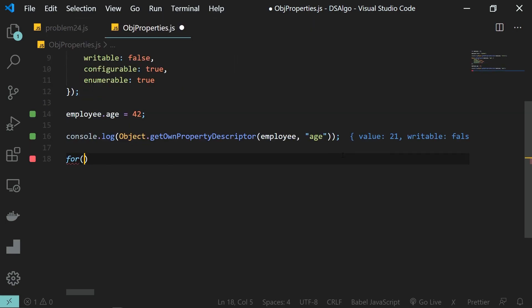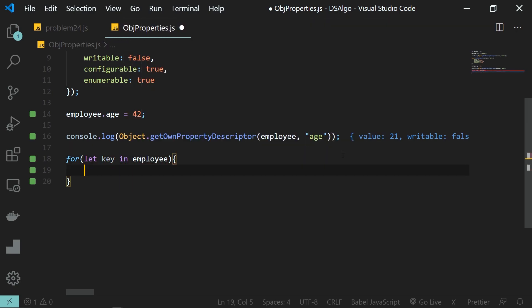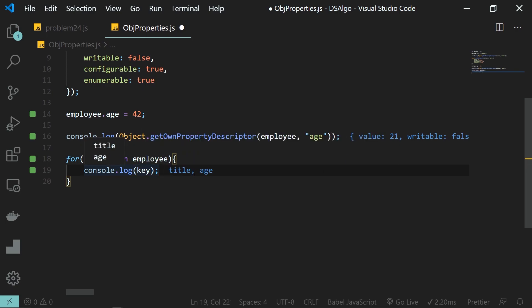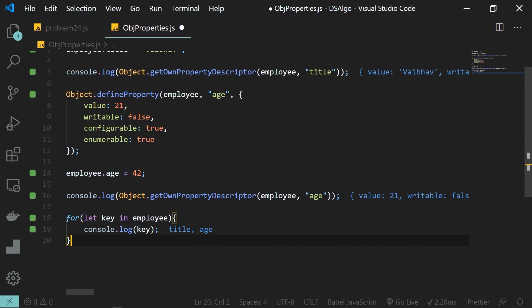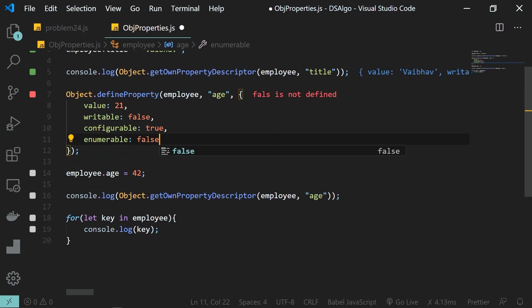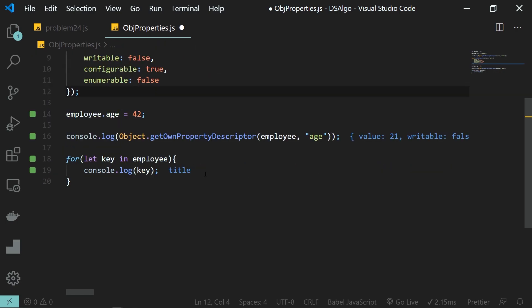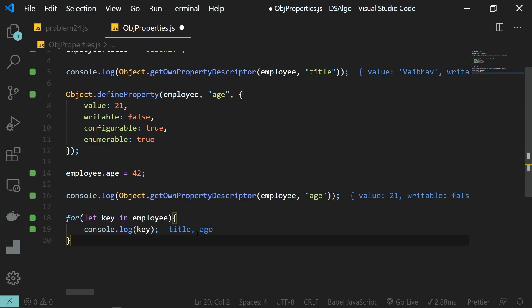Now let's come to the enumerable flag. I'll loop through all the keys in my object using a for...in loop and console.log each key — you can see we have 'title' and 'age'. Now let's set the enumerable flag to false and see what happens. As soon as we set it to false, you can see in our for...in loop that the age property is no longer shown. That's what the enumerable flag does — it does not allow the property to be listed inside a loop. Setting it back to true brings age back.